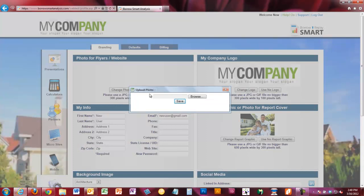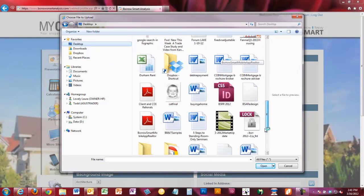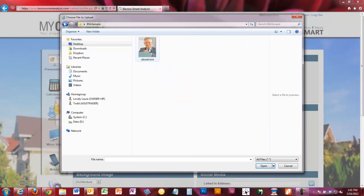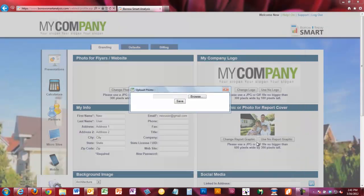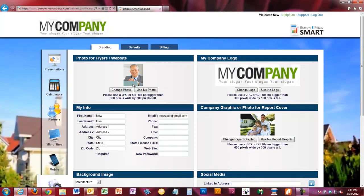We'll do that by clicking the Change Photo button. It's going to ask you to browse for that photo. Click the Browse button, navigate to the folder with your image, select your photo, and click Save. You should see an immediate preview — this is your photo and it's going to be available for a variety of different uses.